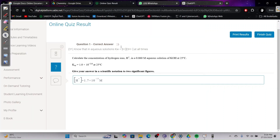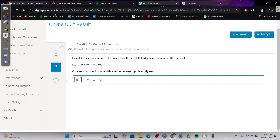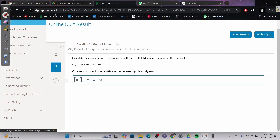Okay, so everyone, today I'll be doing the 6.1 quiz for chemistry. I'll probably do 6.2 later today as well, if not tomorrow. Question one: calculate the concentration of hydrogen ions in a 0.060 molar aqueous solution of KOH at 25 degrees Celsius. The constant of water is given at 25 degrees Celsius.